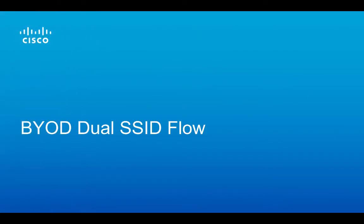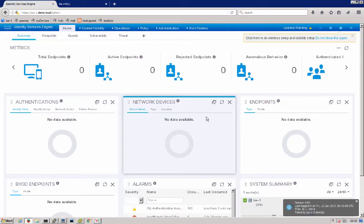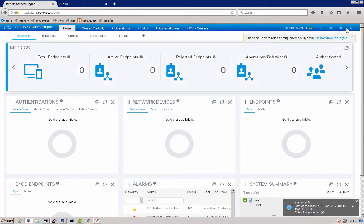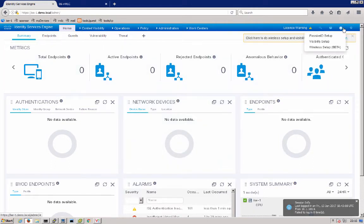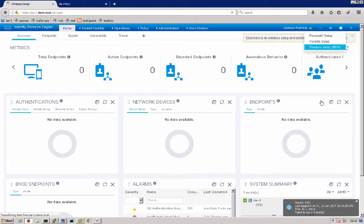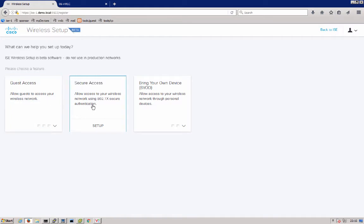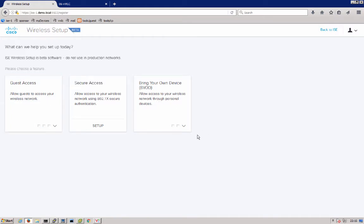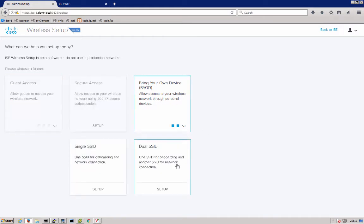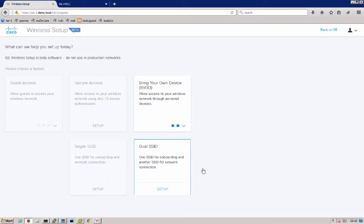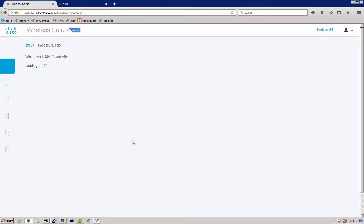Now let's get into using the tool. After logging into the ISE admin UI, in the upper right you'll see this little play button, where we can launch wireless setup. We come in and it gives us a choice between our three different use case flows, guest, secure access and bring your own device. Here we'll be going through bring your own device with the dual SSID option, which configures one SSID for onboarding and another SSID for your network connection.